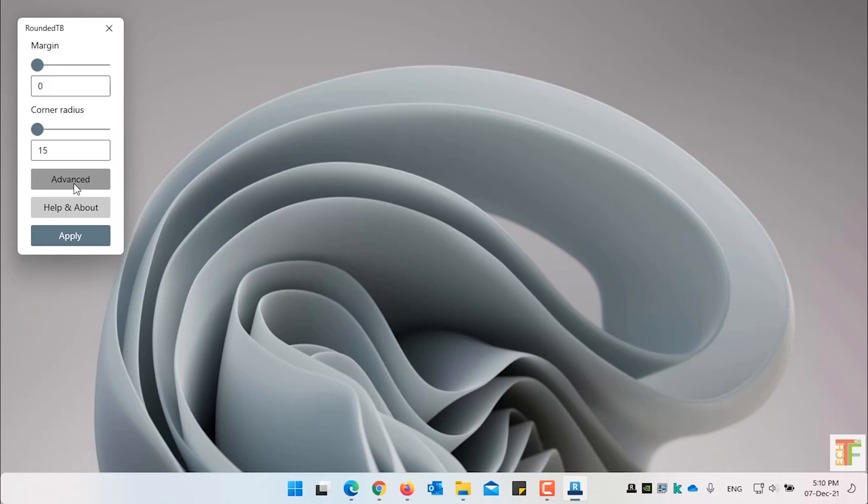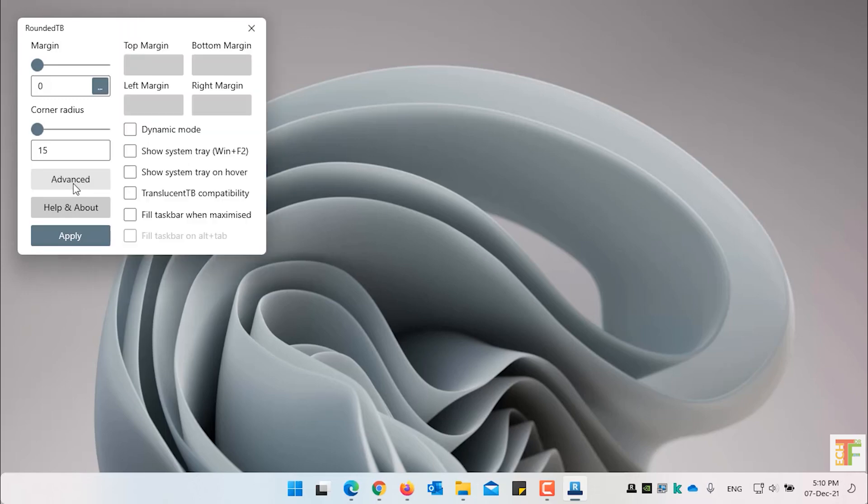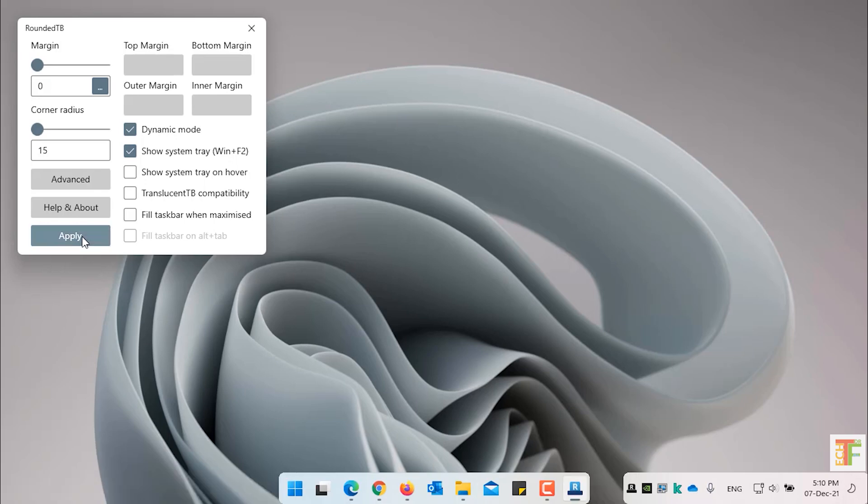Now click on the Advanced button. Click on the Dynamic mode to enable it. And click on Apply button. As you can see that the taskbar is now rounded. But it shows the system tray.